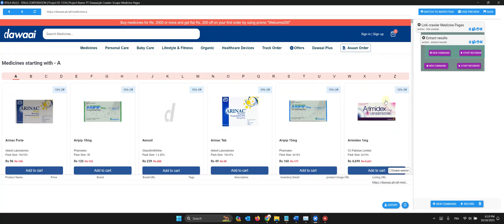What I noticed is that each product page has in its URL the pattern slash medicine slash.